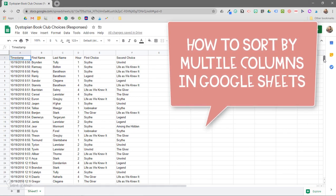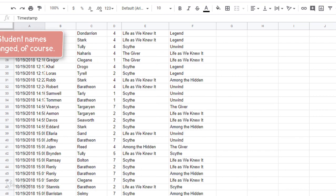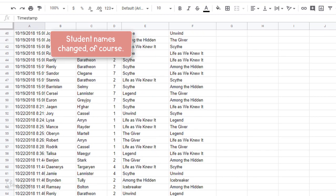I'm going to demo this using the responses from a Google form that students filled out to indicate their book club choices.